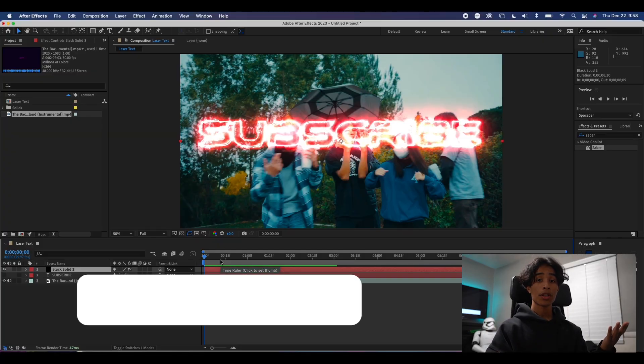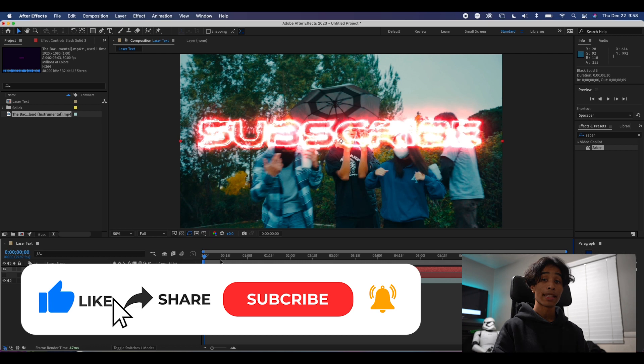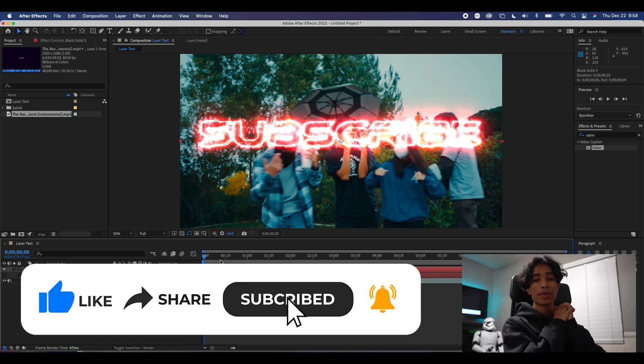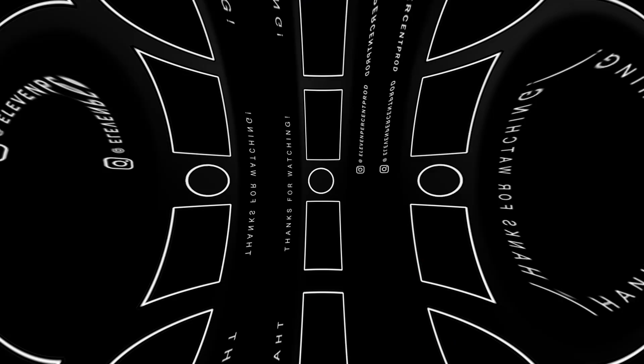If you guys liked this tutorial, please be sure to hit the like button and subscribe. It's free. All this content is free, so it would really mean a lot if you guys could. Thanks so much for watching. We'll see you guys next time.